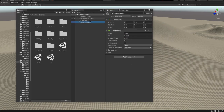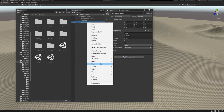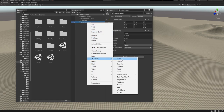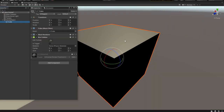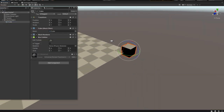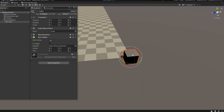Another requirement for the Unity Wheel Collider to work is that it needs a collider. So let's create a new 3D object and simply add a cube. Always remember that the cube has to be at zero as well, and now we have a simple cube.